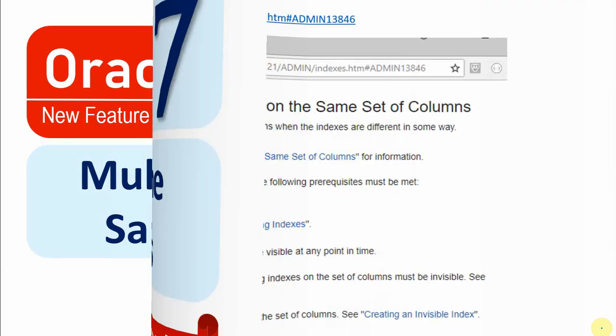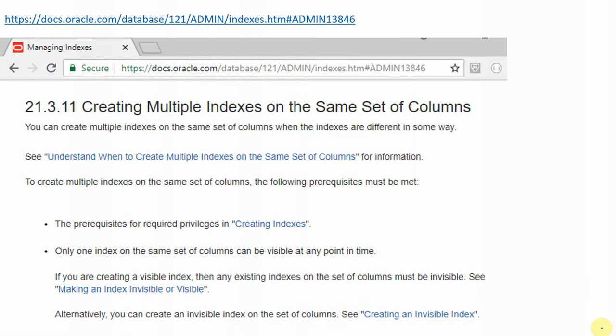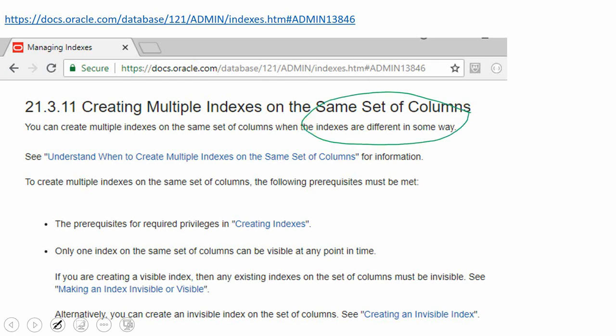To start with, we'll look at the Oracle documentation page which clearly says that from 12.1 we can create multiple indexes on the same set of columns, but there are two very important points to be noted here. One is that the index has to be different in some way. Though we can create more than one index on the same column, the index has to be different. What I mean here is that you can create one B-tree index and you can create another index, either it can be a reverse key index or bitmap index or any other type of index. But you cannot create exactly the same type of index on the same column or same set of columns. So that is the first point.